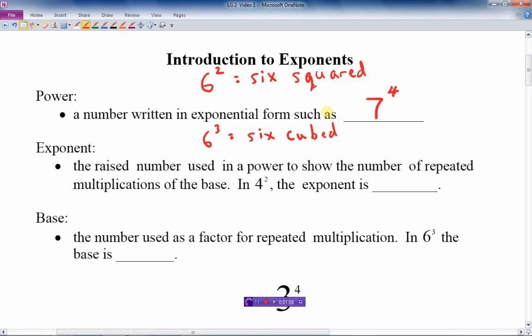Which brings us to the next vocabulary word: exponent. This is the raised number used in a power to show the number of repeated multiplications of the base. In other words, in 4 squared, the exponent is the number 2 — it's the little number on the top right-hand of the base, which we call the base. The base is the number used as a factor for repeated multiplication. In 6 to the 3rd, the base is the 6.